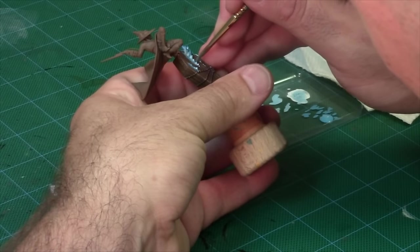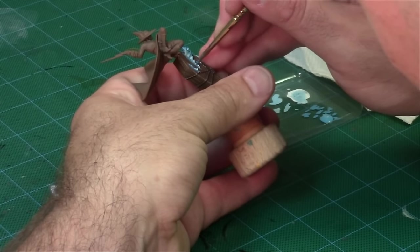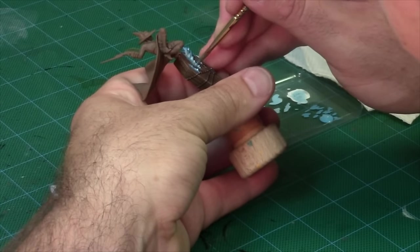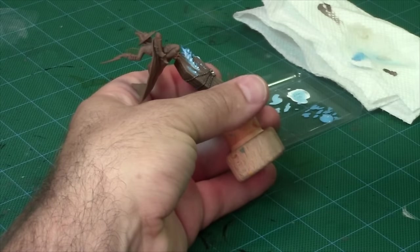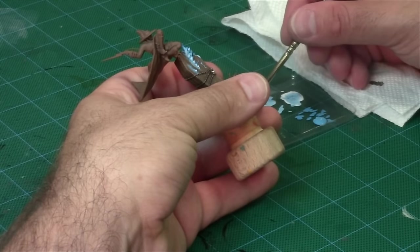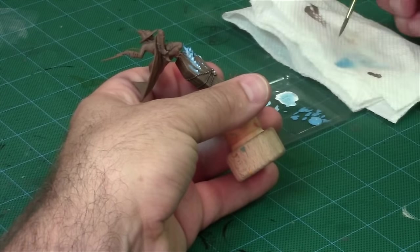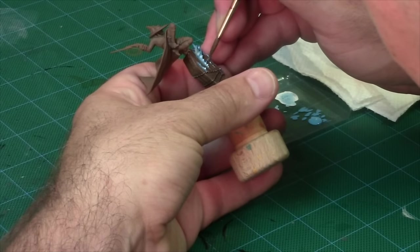So right now I'm just going around each of the flames and lightly tinting the coffin around them. This helps give the appearance of a cast light and makes the transition between the coffin and the flames a little less stark.